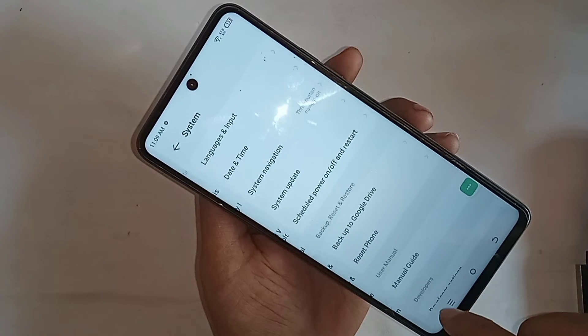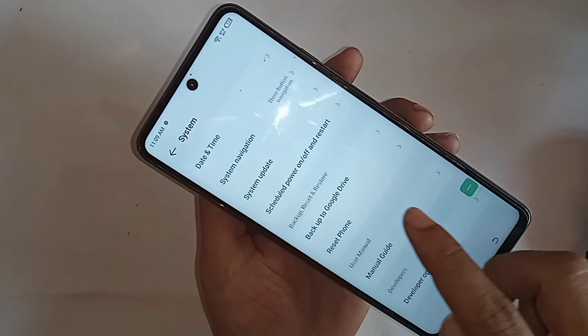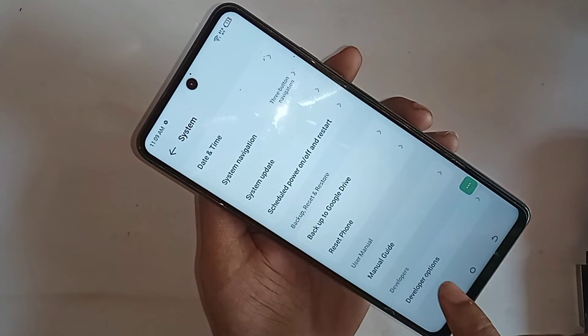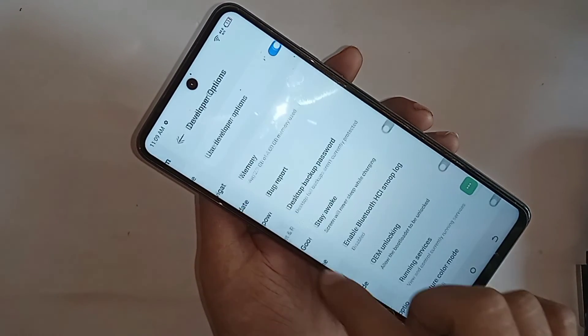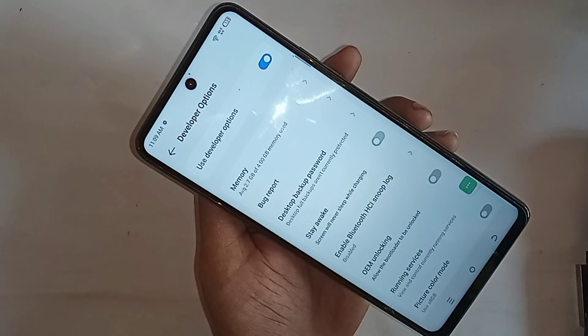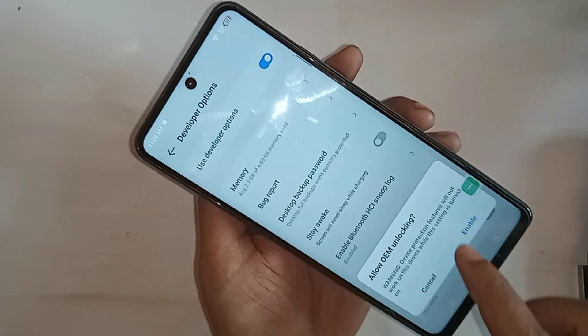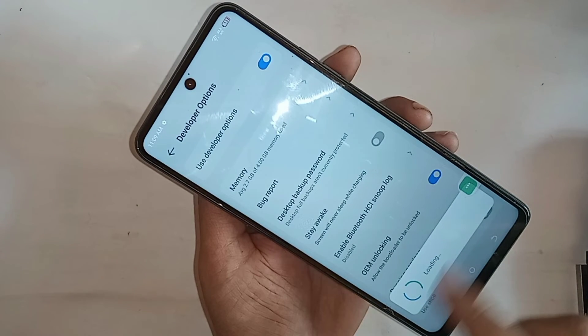Go to the System option. When you go into System, scroll down and you can see an option called Developer Option. Go to Developer Option and you can see an option called OEM Unlock. If you want to enable this option, just turn it on.